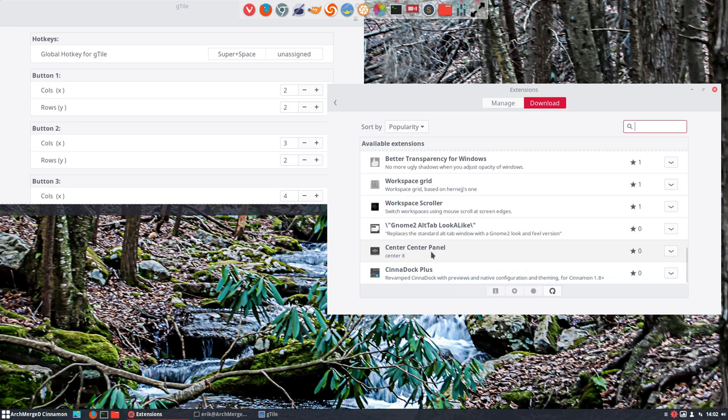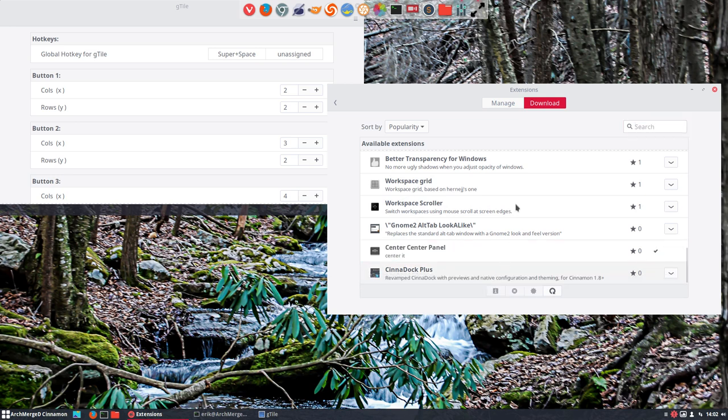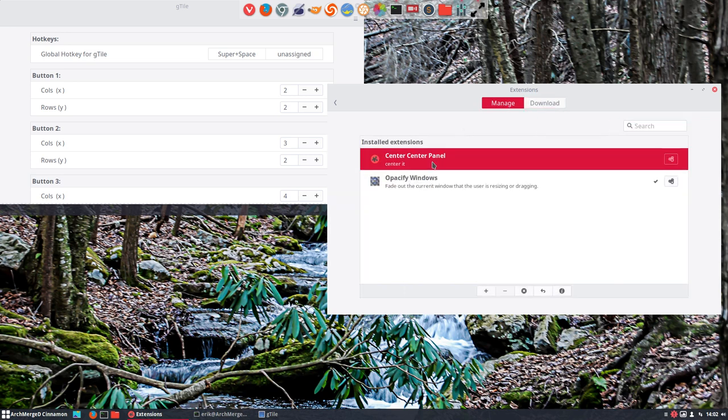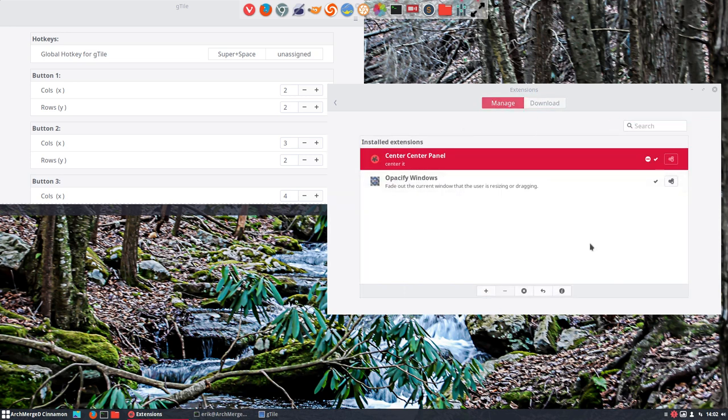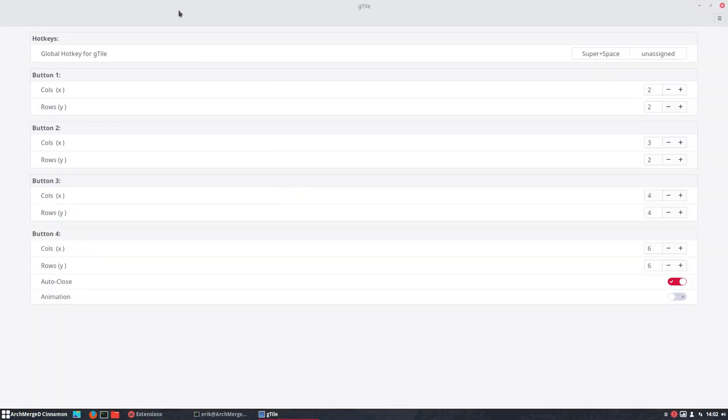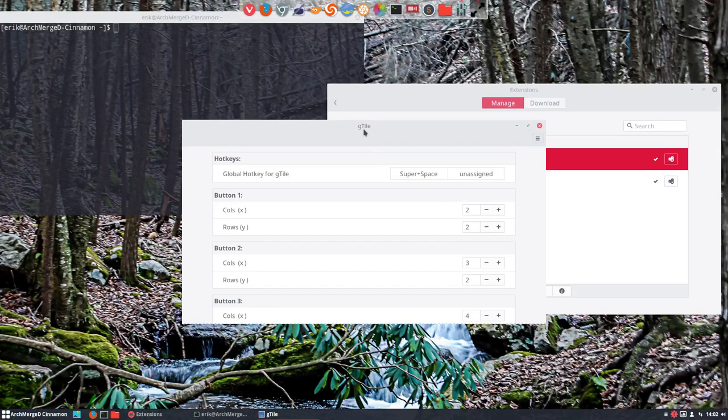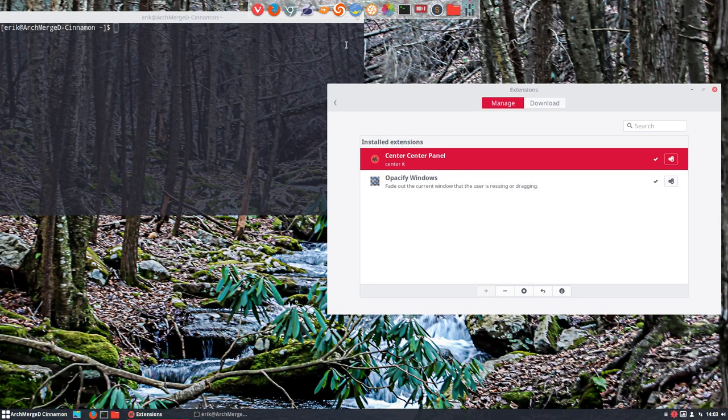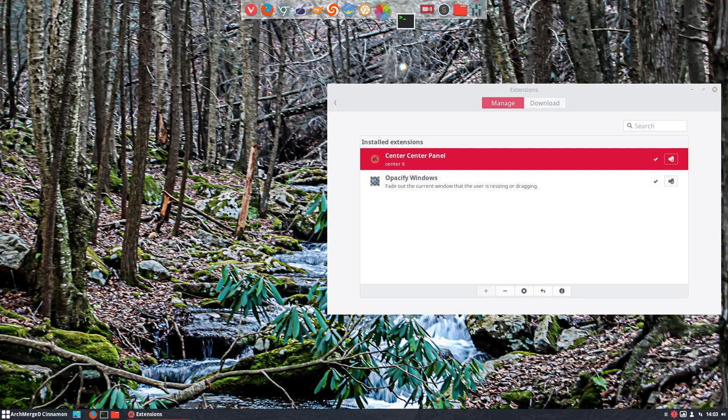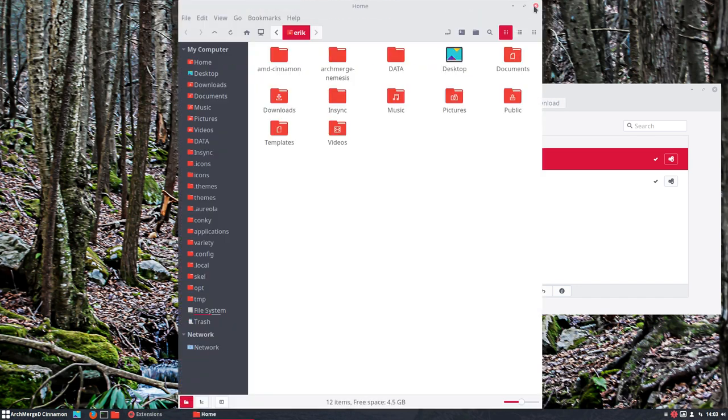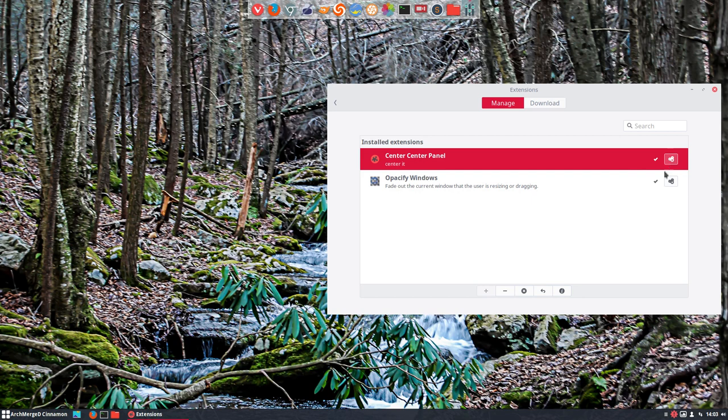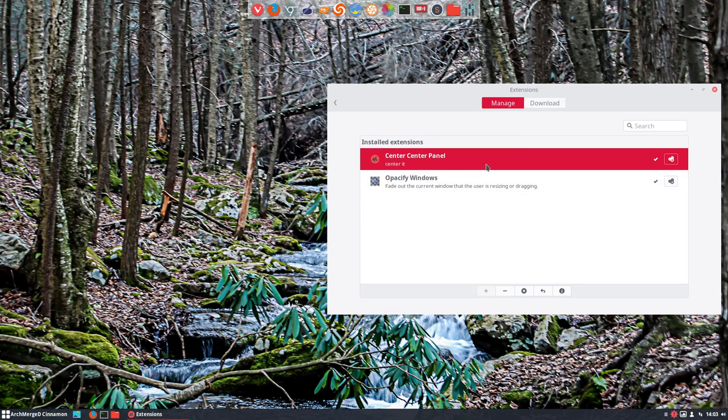Center center panel. Center it. What's that? It's going to crash my system again. Disable if width of left box or right box exceeds percent of panel width. Settings for center center panel. Not sure how to, how it is shown. This is the center, correct. I wonder if that's due to this program or not. I don't know.